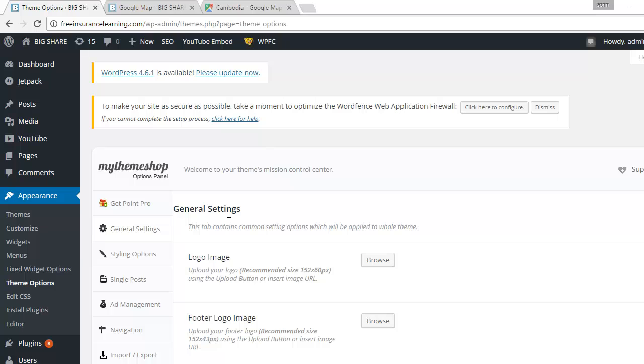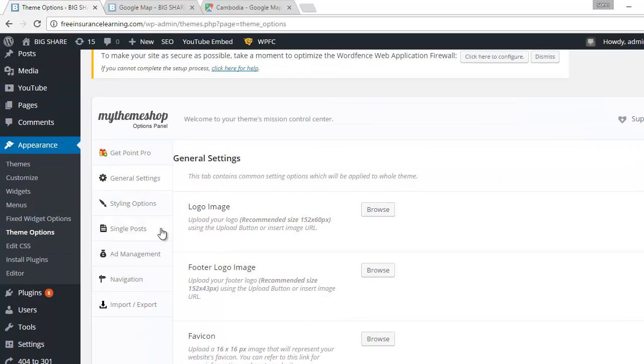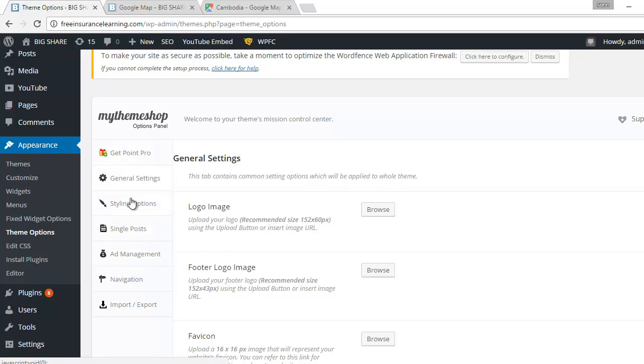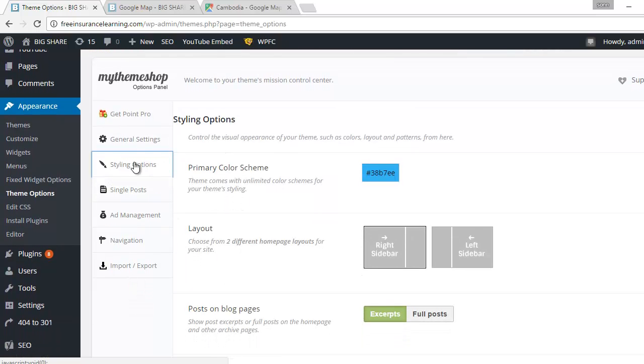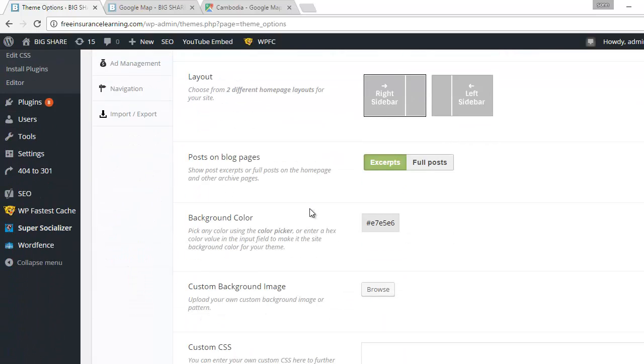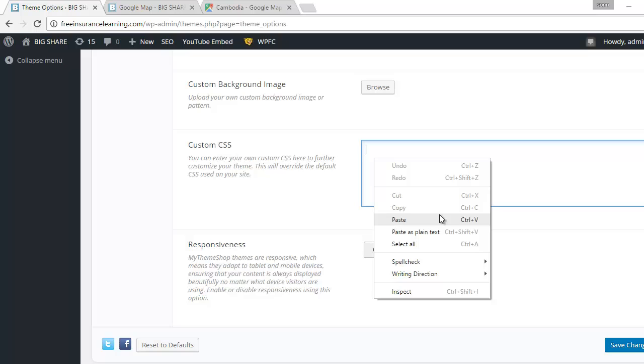Actually in the theme option it is different from one theme to another theme. So in this theme, right here styling option, and then you scroll down and then you see custom CSS and you paste the code.